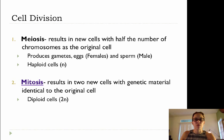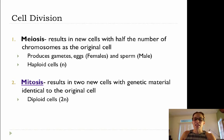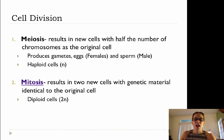So we're producing our gametes. For females, those are your egg cells; for males, those are your sperm cells. Now mitosis is different from meiosis in that we are going to be producing only two daughter cells that are going to be genetically identical to each other and to the original cell.